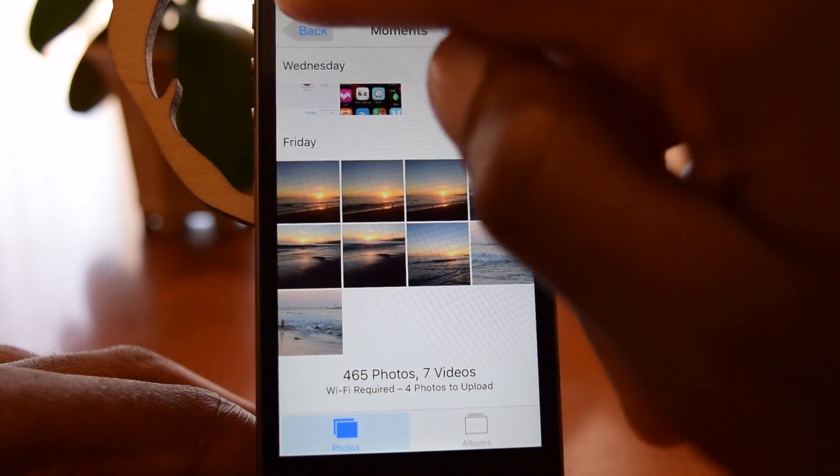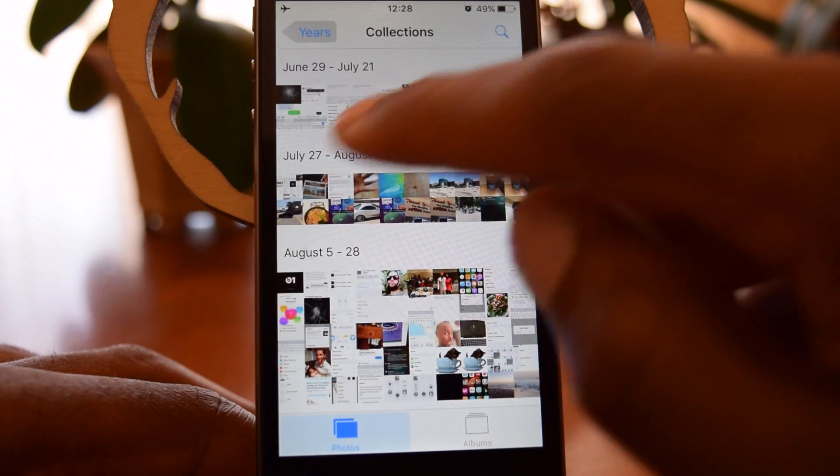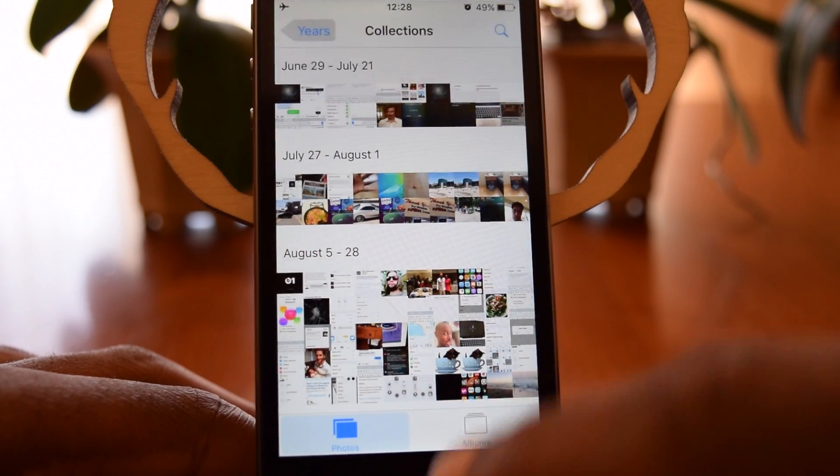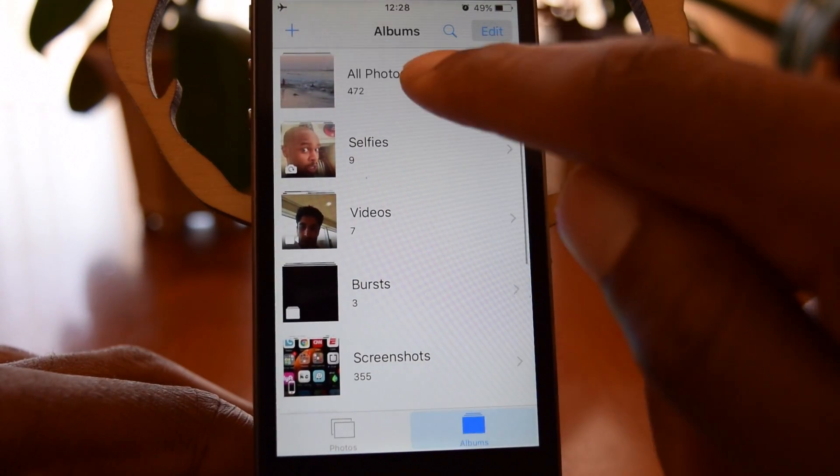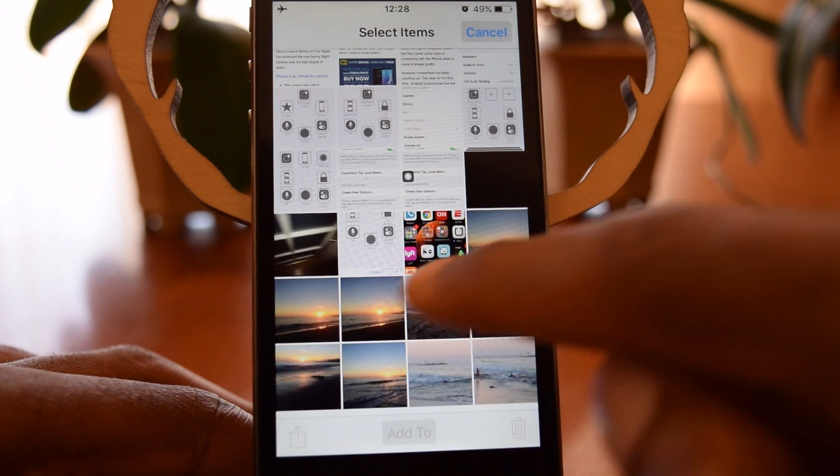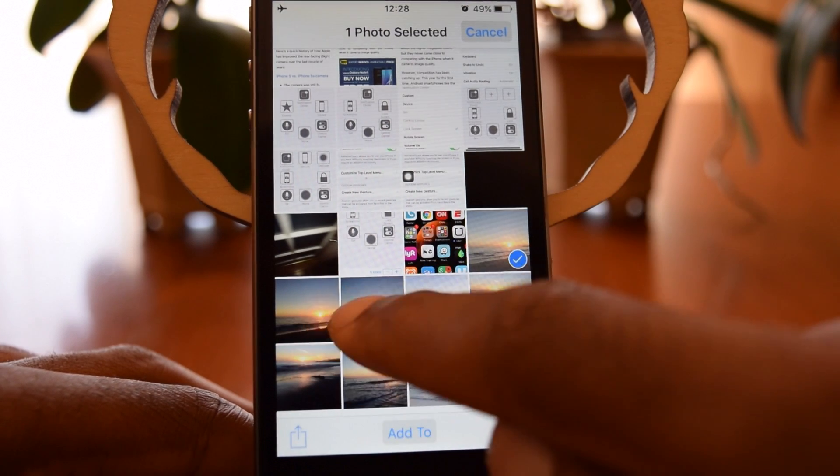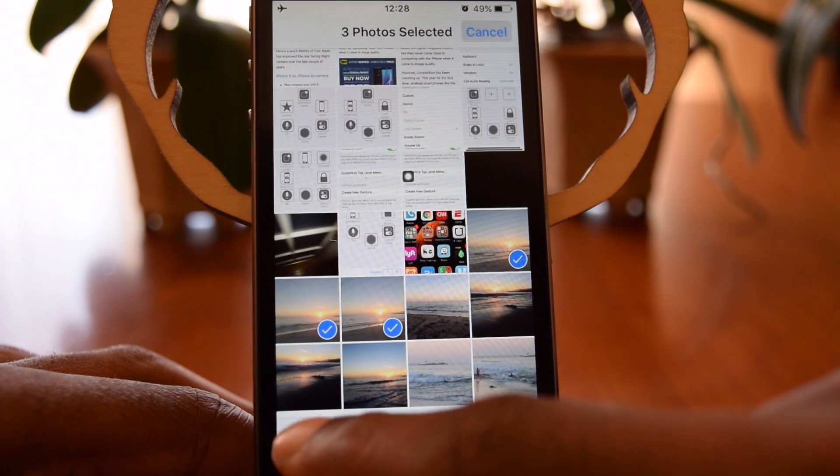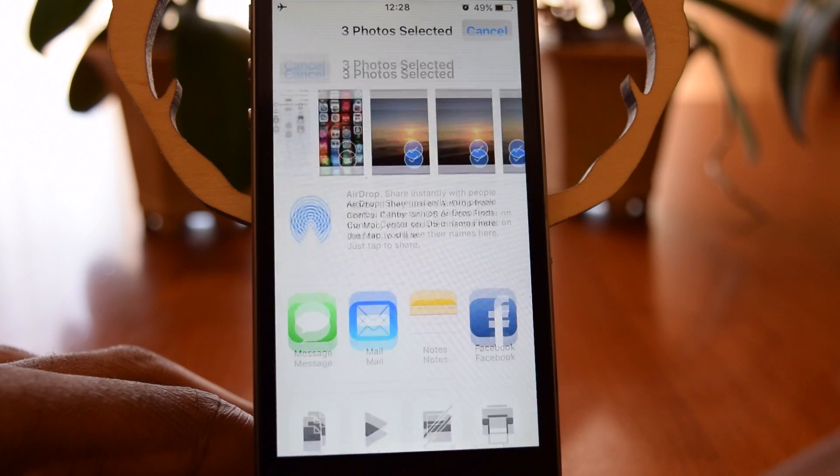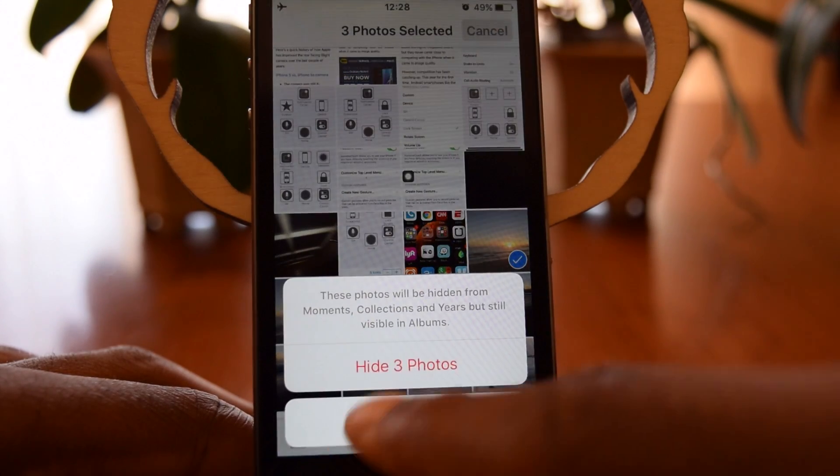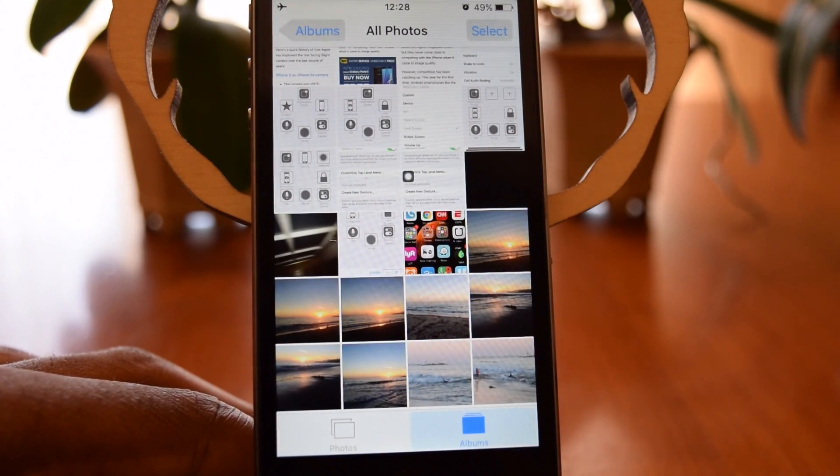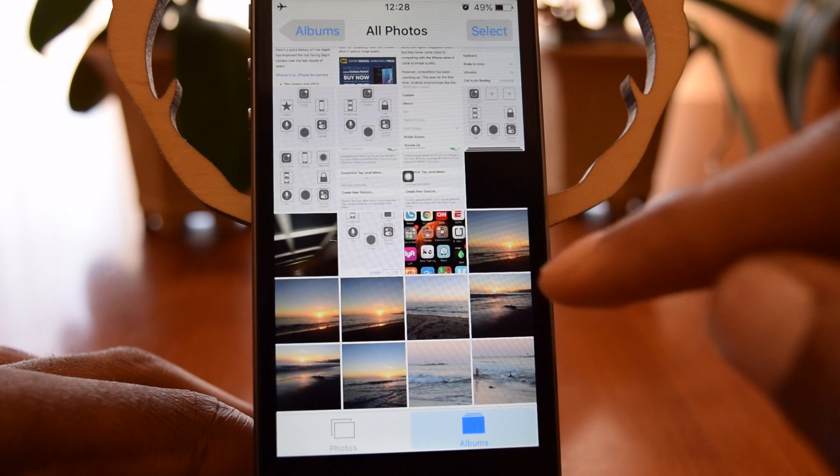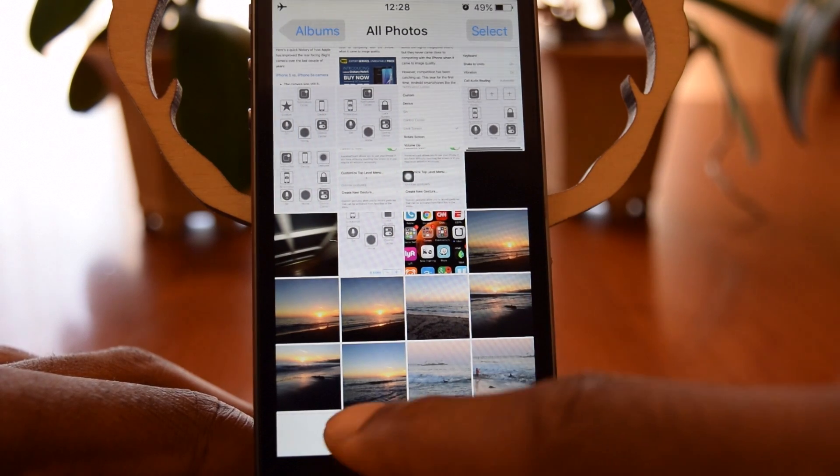When you do hide photos, you should know that when you try to hide a photo in an album, I'll show you guys right now. I'll hit Select. I'll tap on those same three photos that I had. I will hit Hide, Hide Three Photos, and you'll see that the photos are still there.